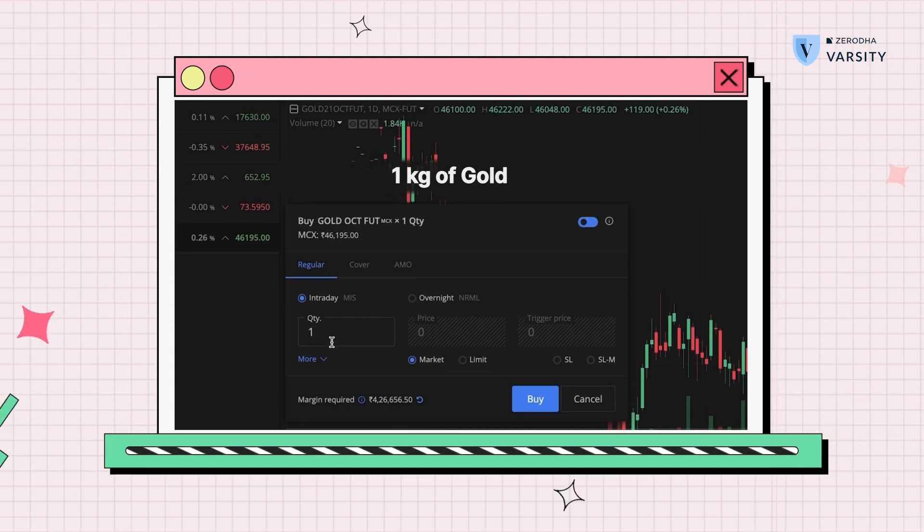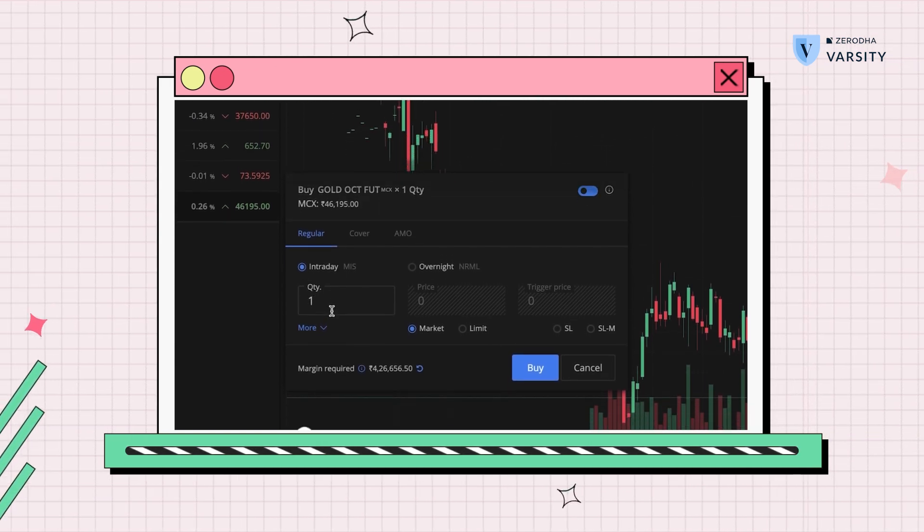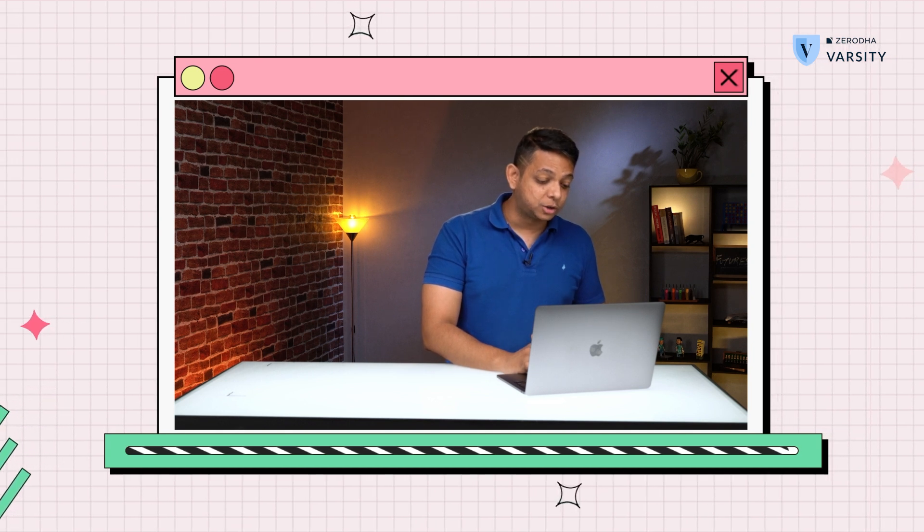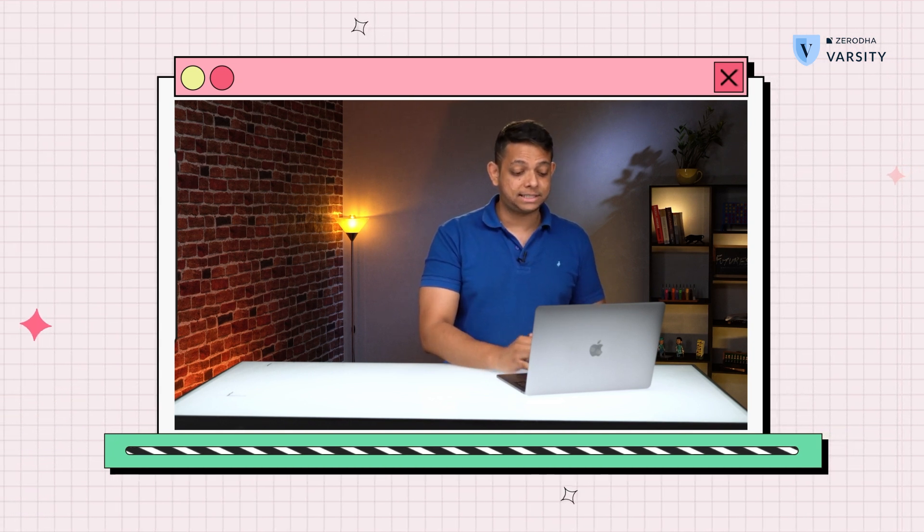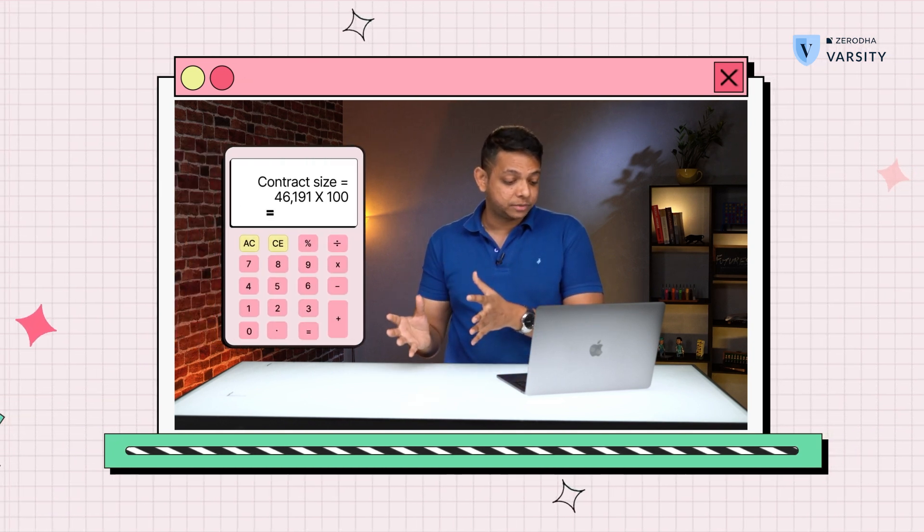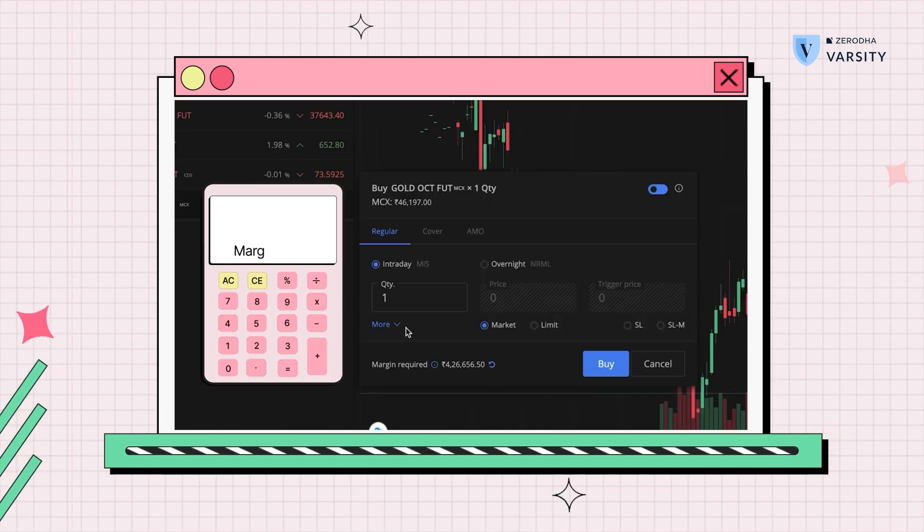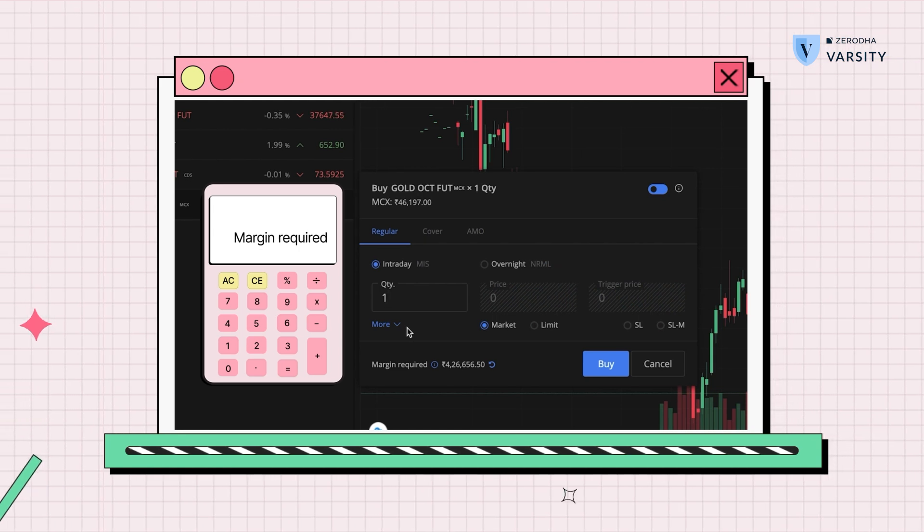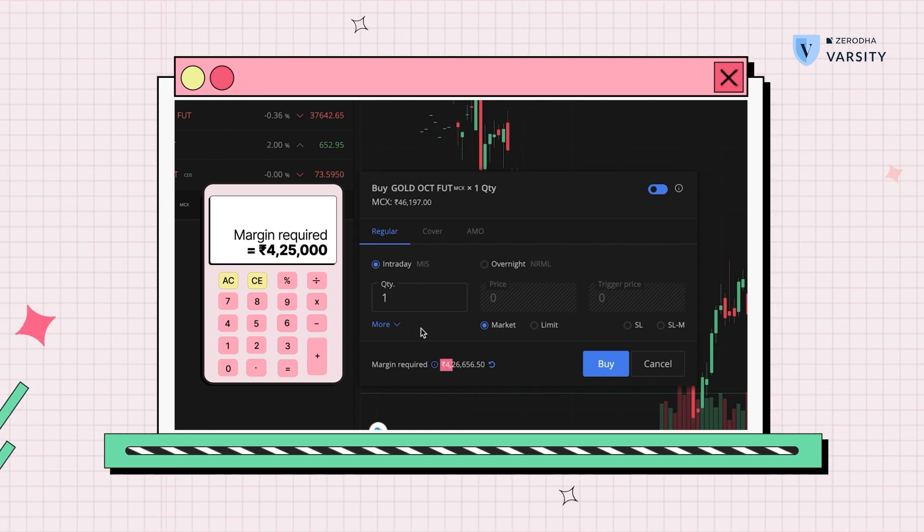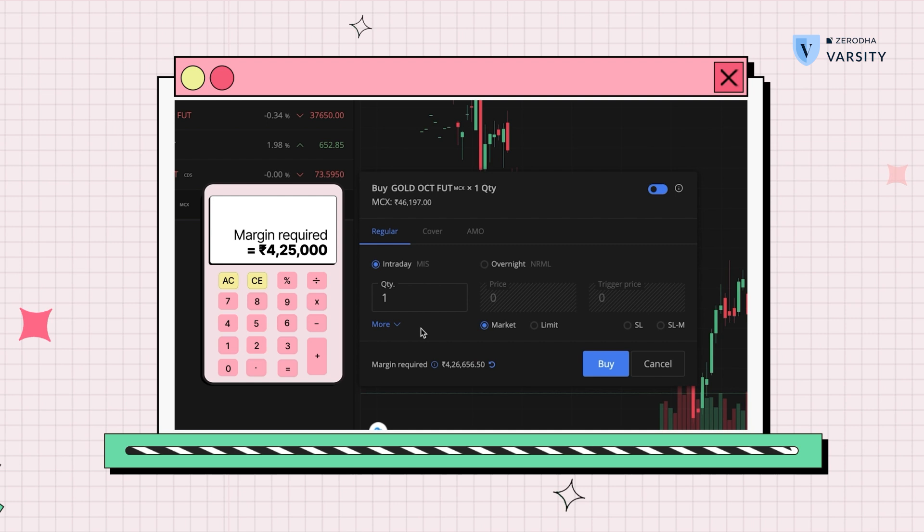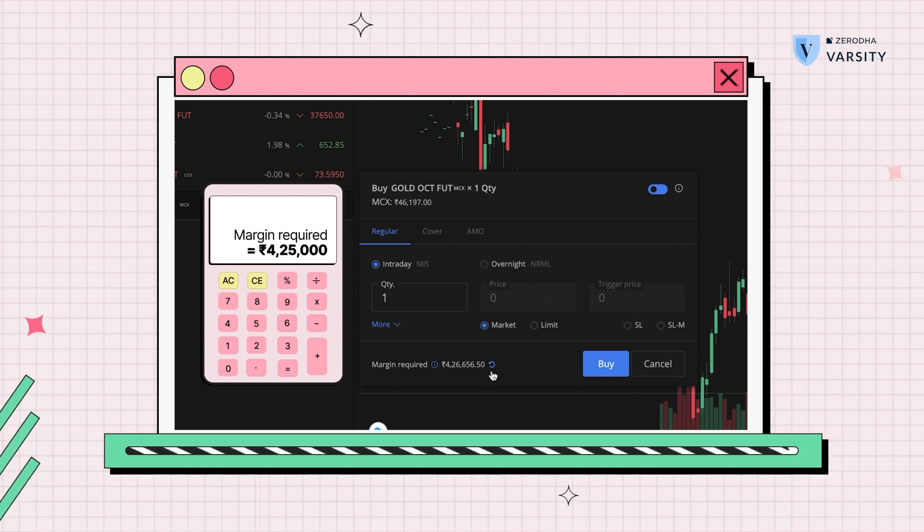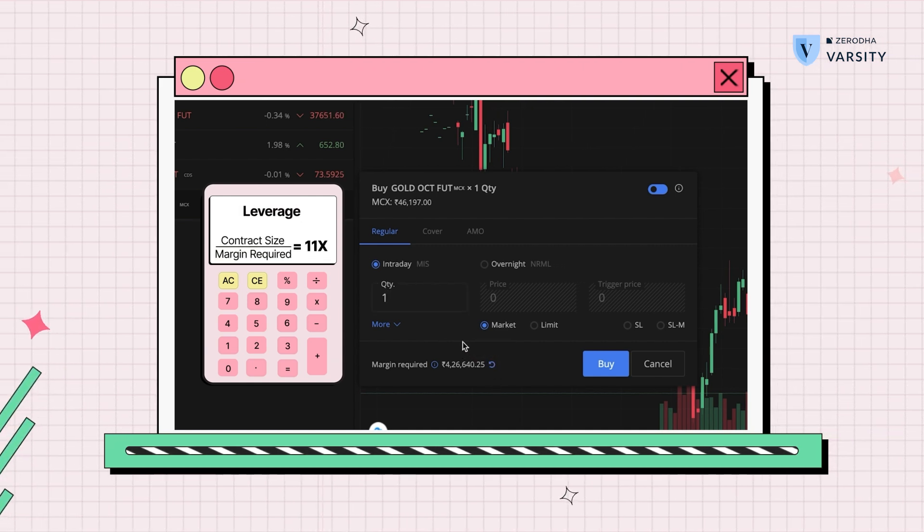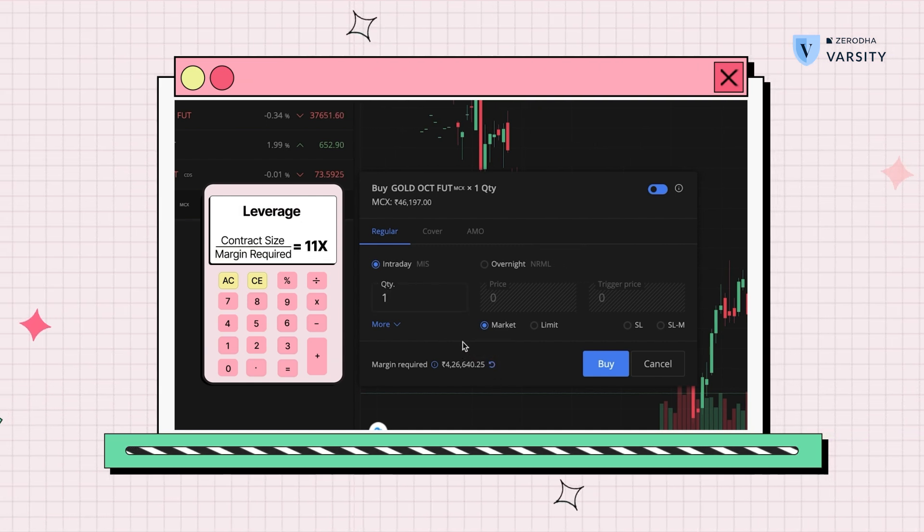Now this gives you a total contract size of this much, but the margin required for gold, as you can see over here, is 4.2 lakhs—actually almost 4.3 lakhs in this case—giving you a leverage of this much.